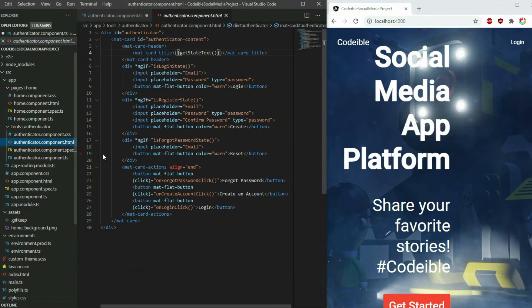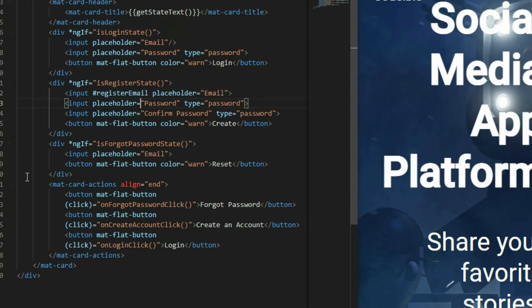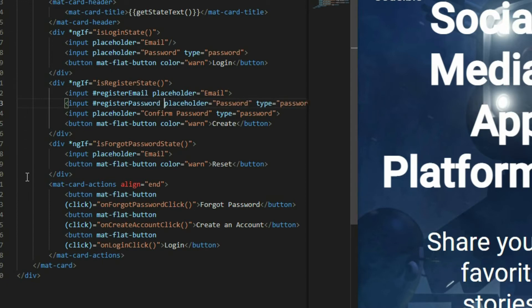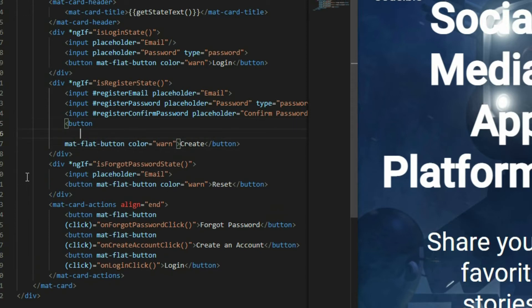Go to the AuthenticatorComponent HTML page and add a template reference for the three inputs in the register content. Call the email input registered-email, using the hash symbol and then the name. Call the password input registered-password, and the confirmed password input registered-confirmed-password. Attach a click event to the register button and pass in the three template references.